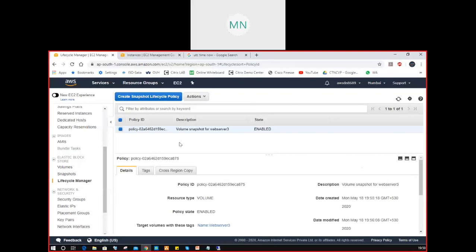After one day, I have to keep checking volumes, snapshots, and AMIs very carefully. This completes Elastic Block Storage — volume, snapshot, and lifecycle manager. Any questions you can ask.